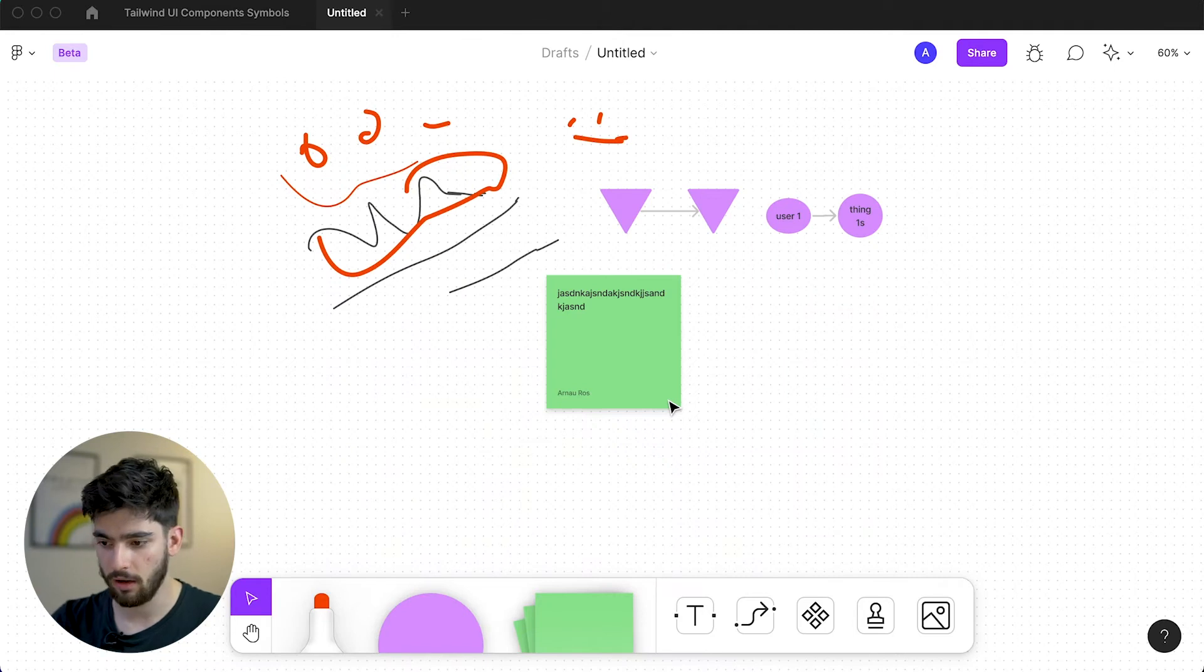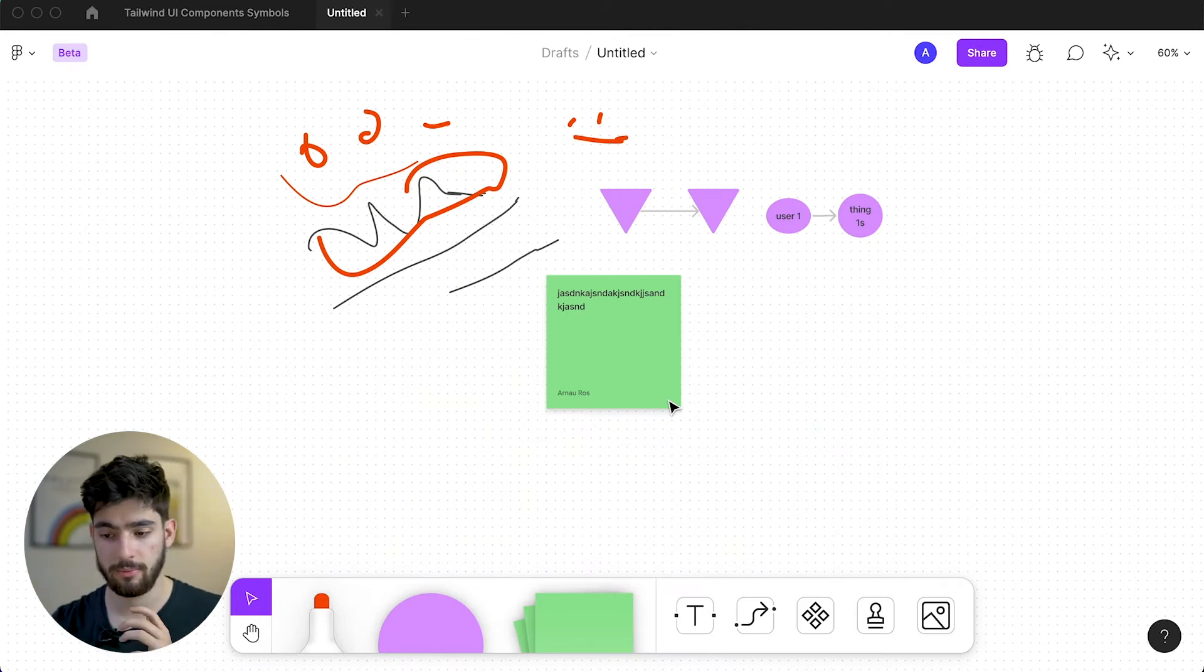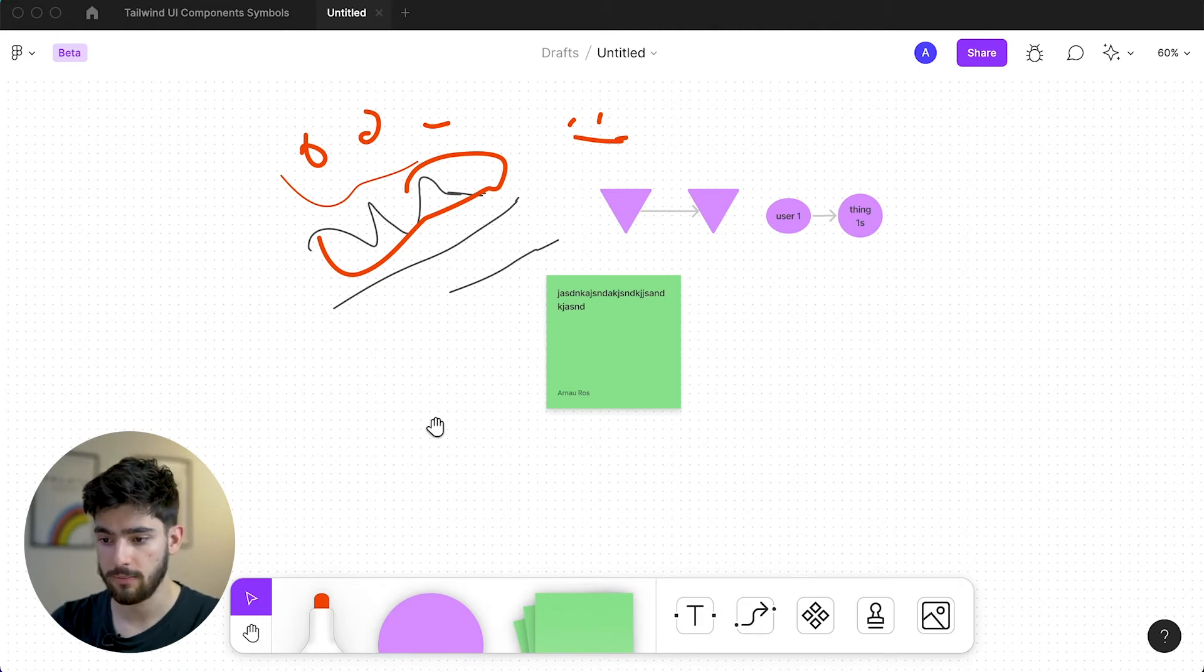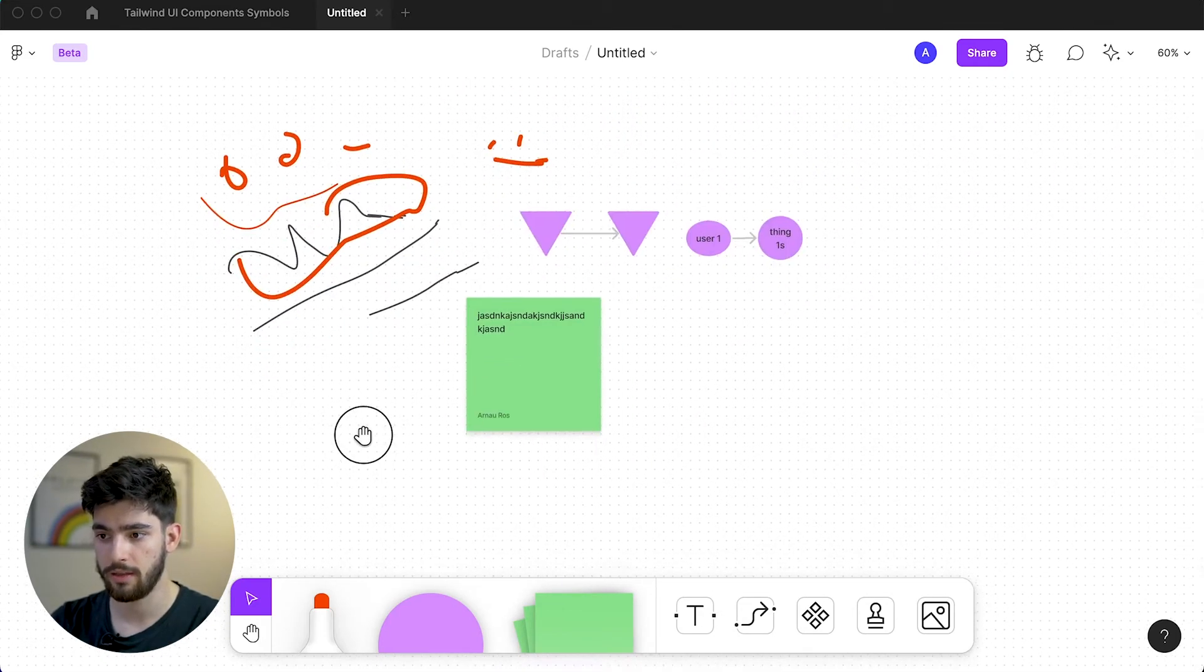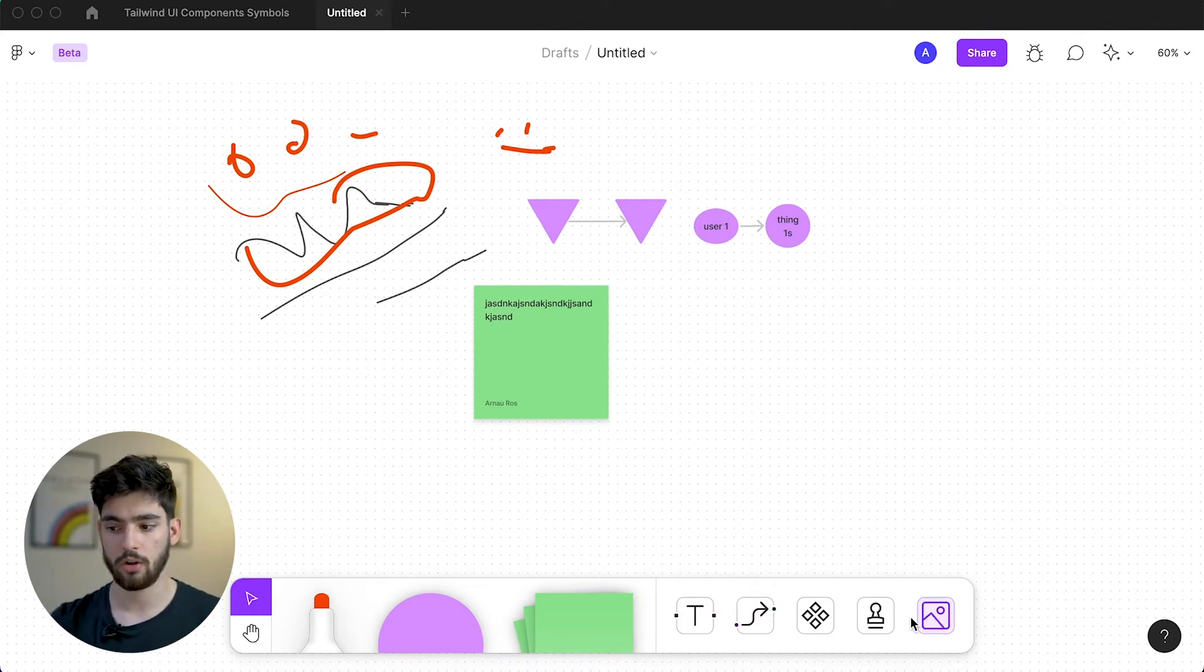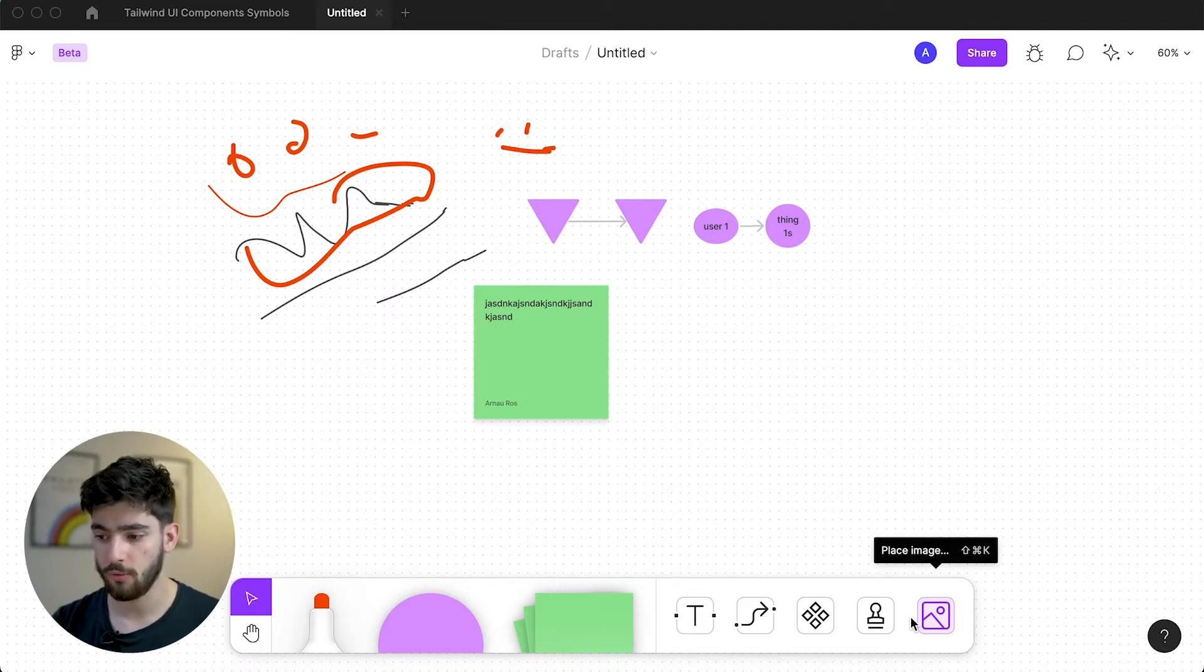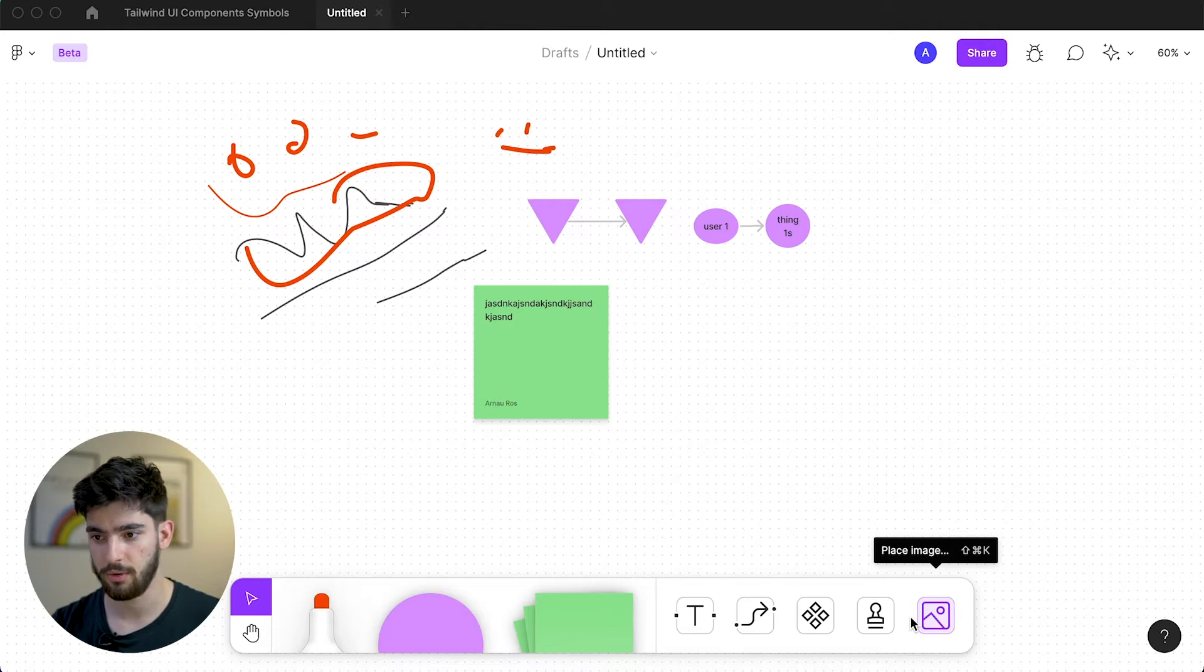Now those are the main components of the FigJam workflow. You can have all the different shapes, the stickies, the pen, and you can also move around by holding space bar. So you can pan around the workspace or the artboard. But then you also have these different elements and there's a lot more to get into. Keep watching to the end because there's so much more to do and it's a lot more fun than just these three things.